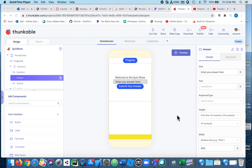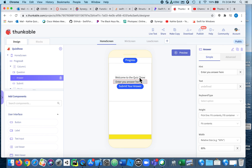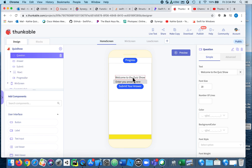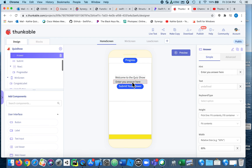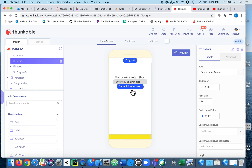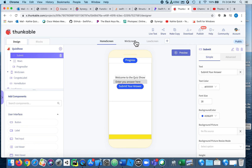In this one we're going to look at how to create a list of questions so you don't have to have a new screen for each question you want to ask. On my home screen I've added a label — I just called it the question — and I have a place for them to put the answer, called 'answer,' and I have a submit button called 'submit.' I also have a win screen and a lose screen.